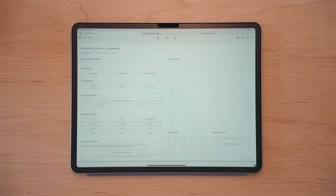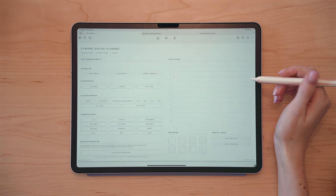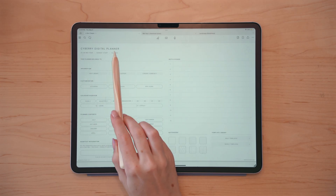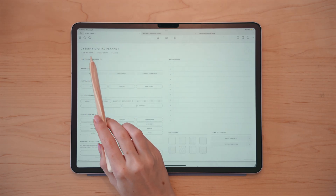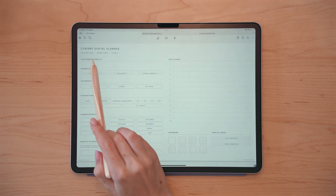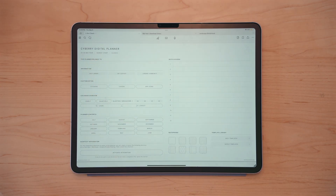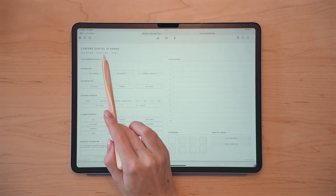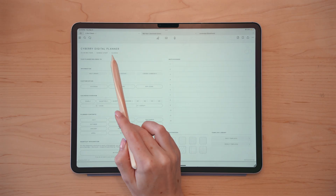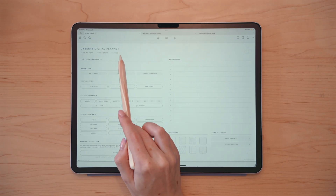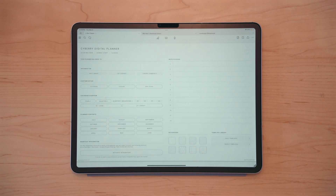So this is the main page of the digital planner. You'll see there's information here on the side that tells you what the planner is — so it's the mid-year, Sunday start, as well as whether you have the Classic, Light, or Essentials version downloaded.